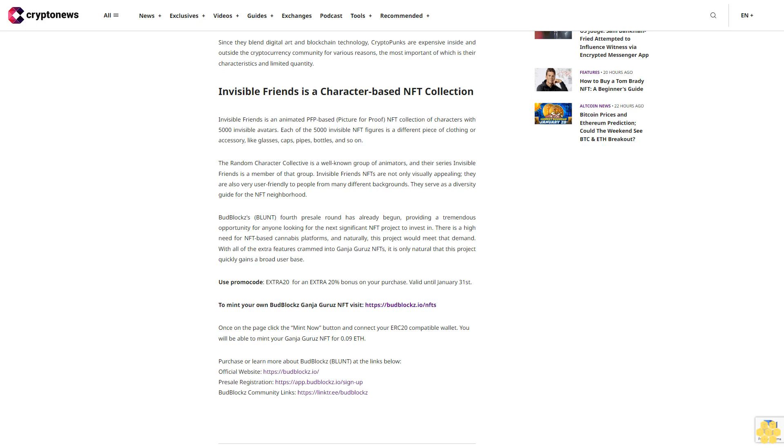BudBlocks BLUNT's fourth pre-sale round has already begun, providing a tremendous opportunity for anyone looking for the next significant NFT project to invest in. There is a high need for NFT-based cannabis platforms, and naturally this project would meet that demand. With all of the extra features crammed into Ganja Gurus NFTs, it is only natural that this project quickly gains a broad user base. Use promo code EXTRA20 for an extra 20% bonus on your purchase, valid until January 31st.